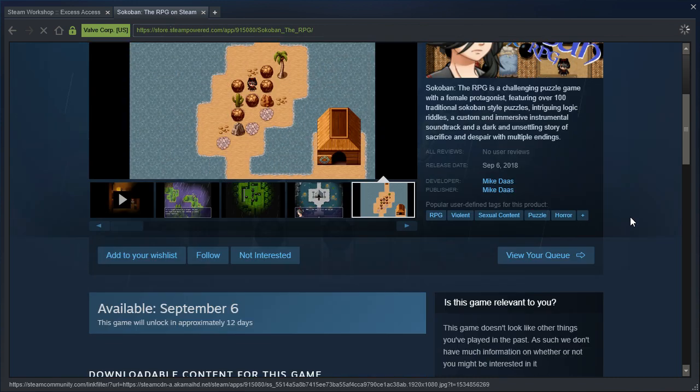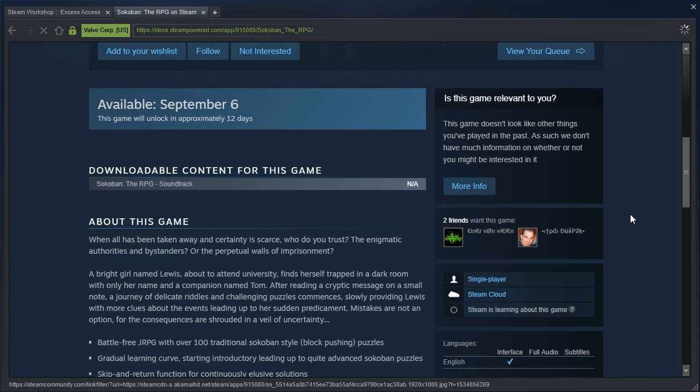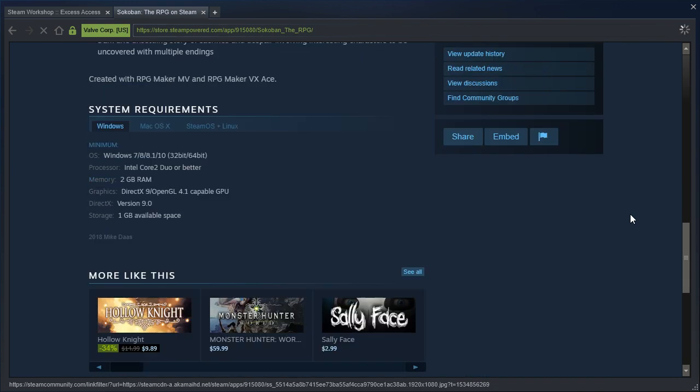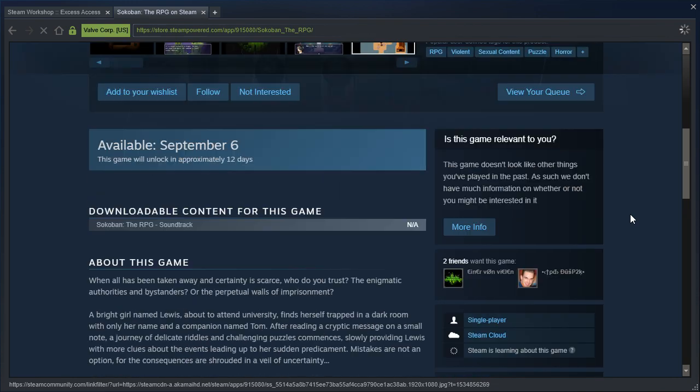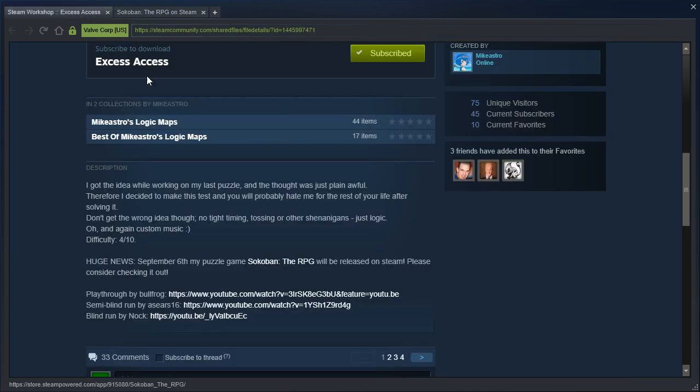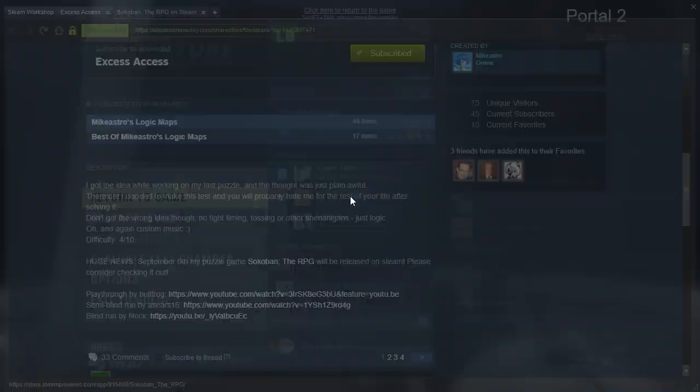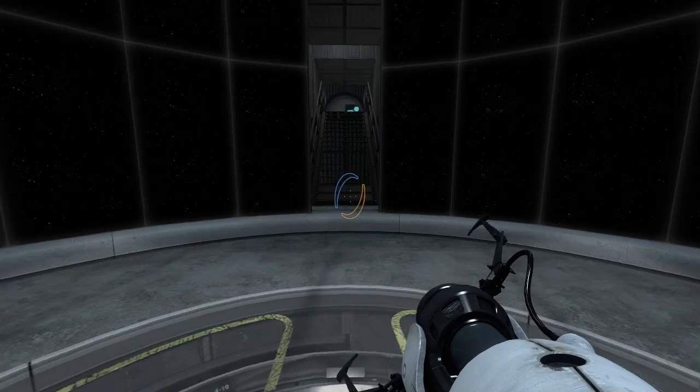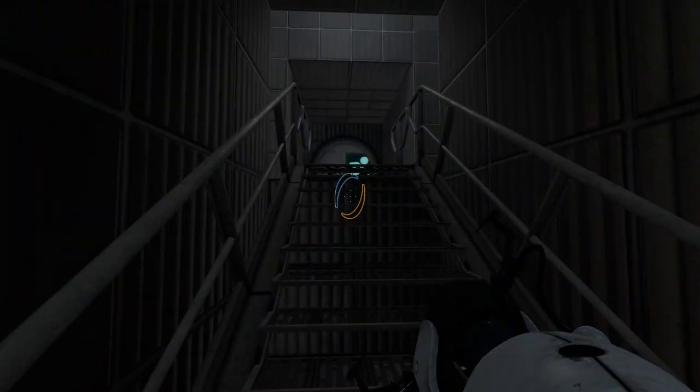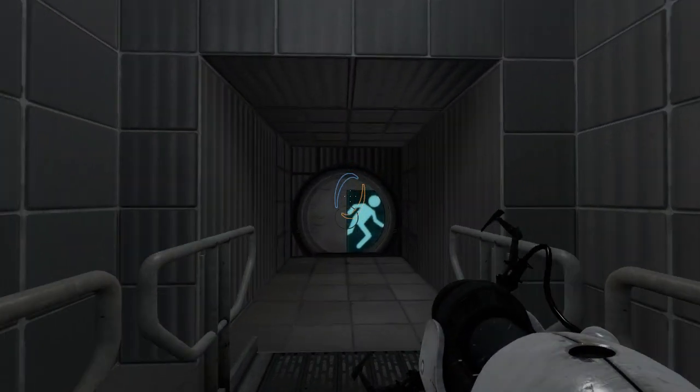So yeah, if RPG Maker games are your jam, then definitely check this one out, because I don't personally play RPG Maker games very much, but that one looks like it might be good. Right, let's get started with this map though.